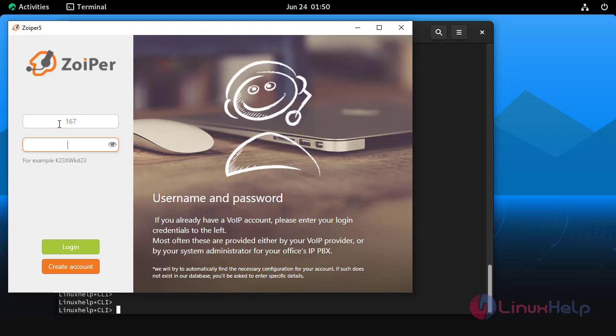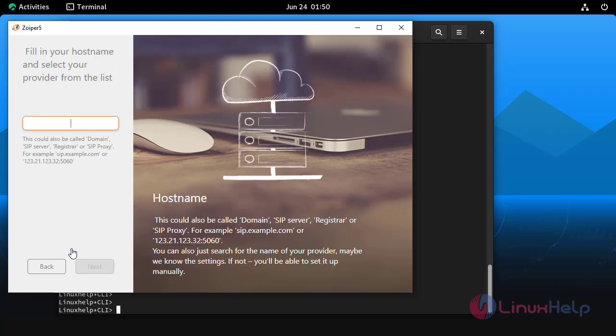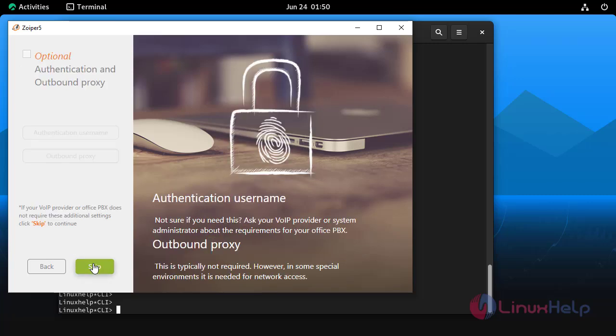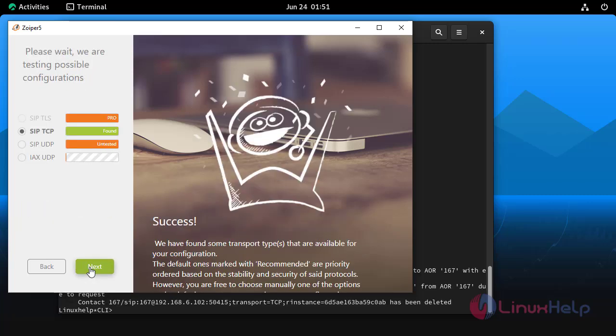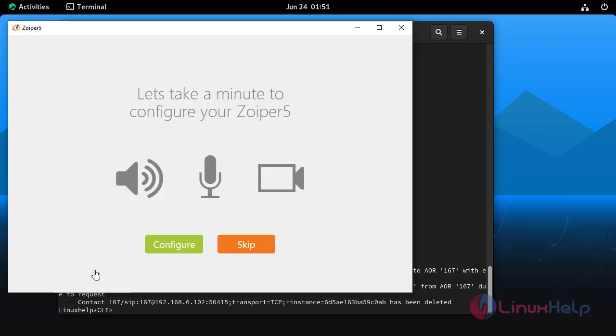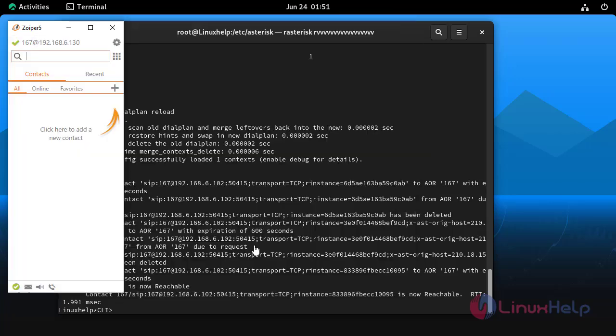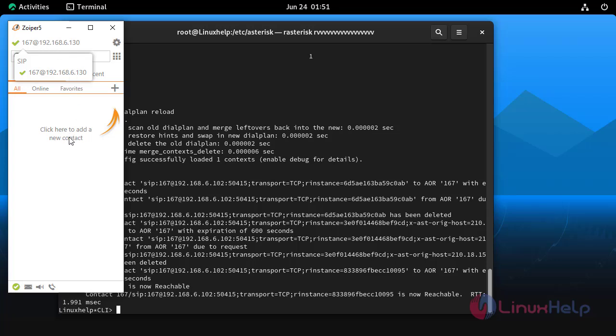For connecting 167 extension in Zoiper software we have to give the username, password and server IP address. Here we can see SIP TCP found so click next button. Now the extension 167 connected successfully in Zoiper.